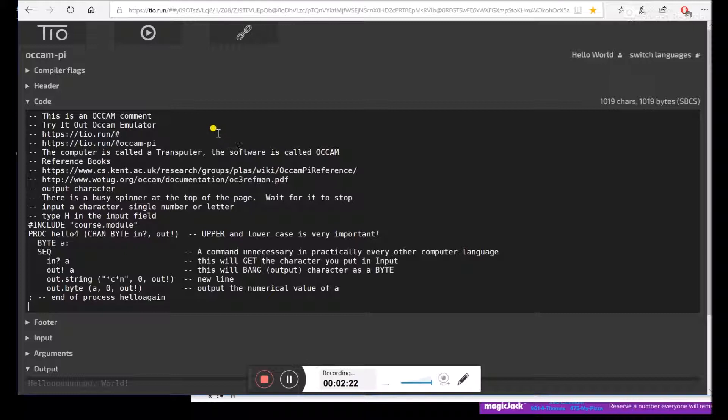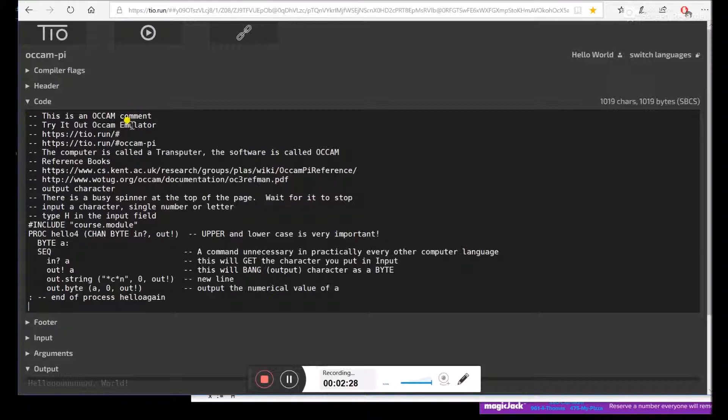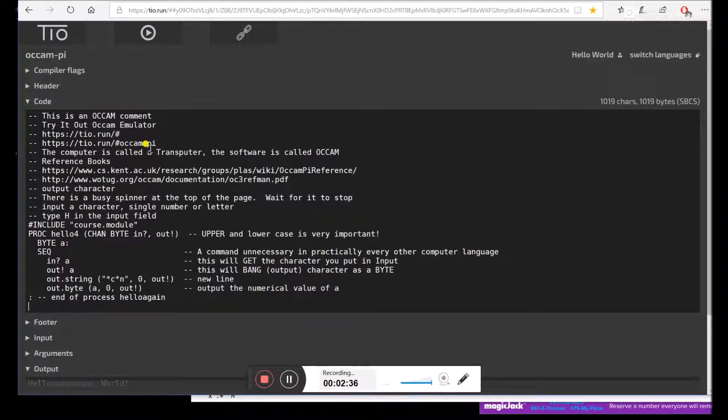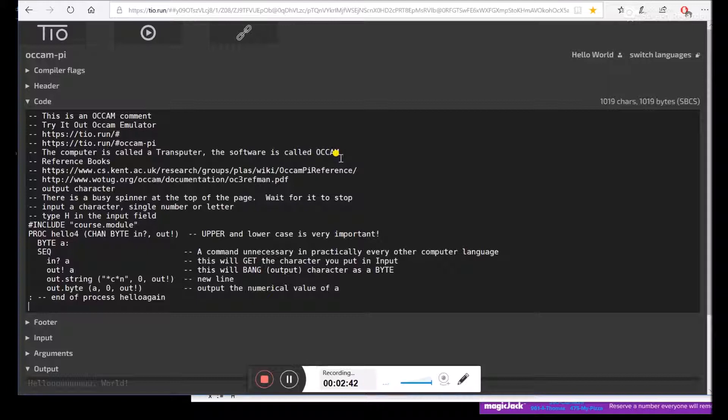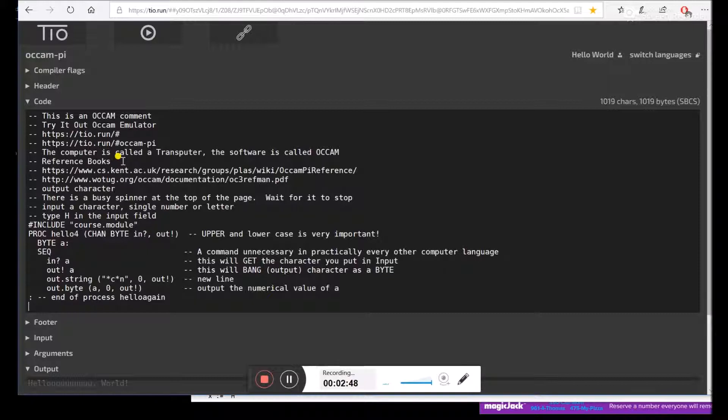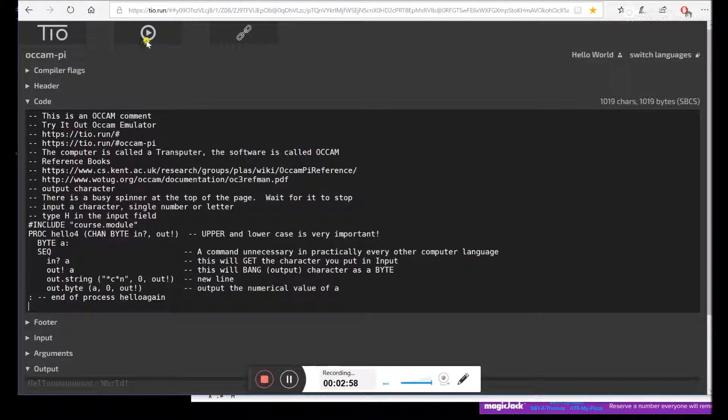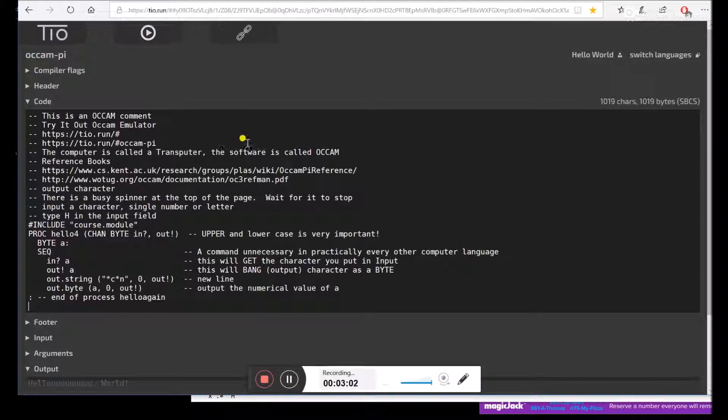Okay, we're going to look at the features of Occam a little closer. Dash to us is a comment. So this is an Occam comment. We're using the try it out emulator. Here's the base page for it. Here's the page specifically for Occam Pi. The computer is called a transputer. The software is called Occam. And there's even a microcode for Occam, but we won't get into that. Here are some online reference books you can use if you want to look up all this stuff. There's a busy spinner at the top of the page. When you run it, you click here to start and then it'll spin around until it's done.